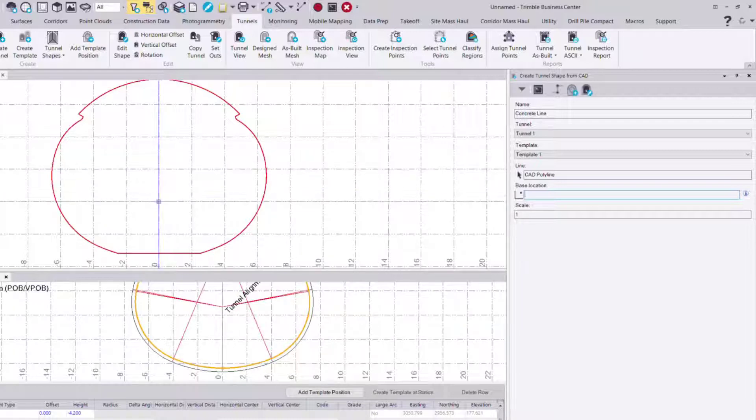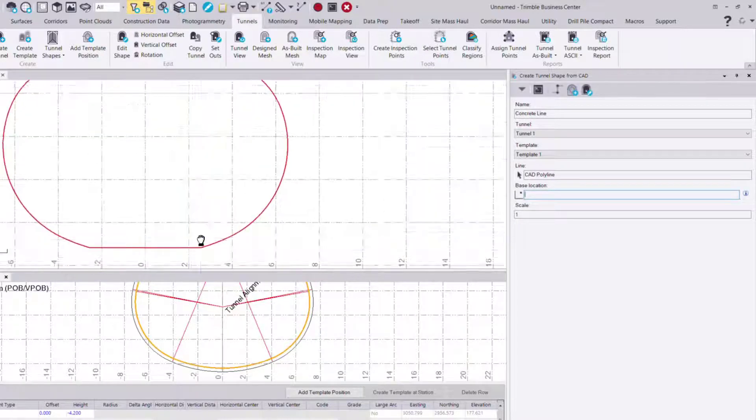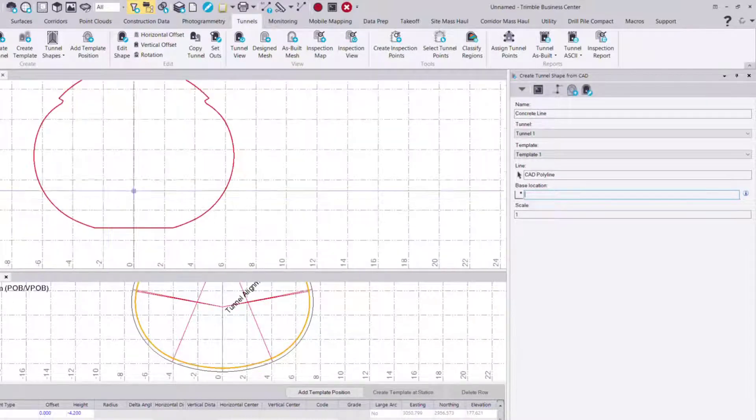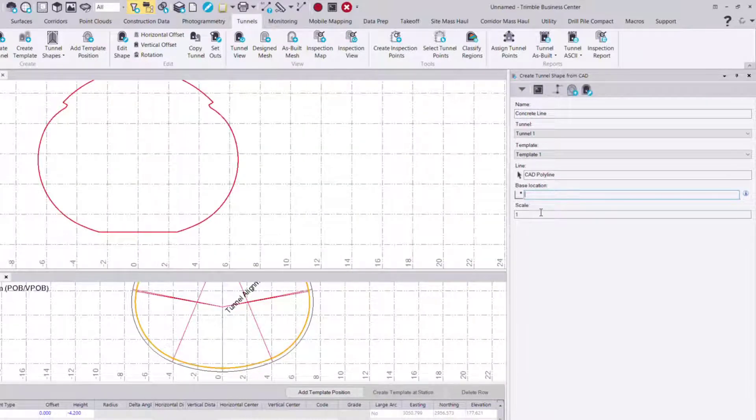I can apply that here at the zero zero. I could also choose an invert location like here or here, but in this case we'll just choose zero zero.